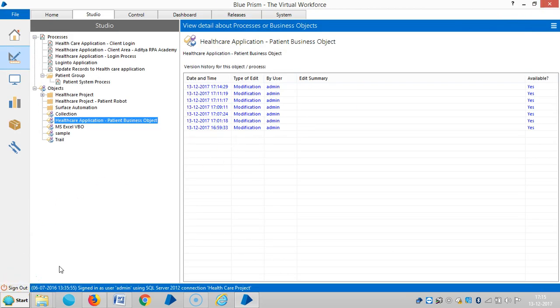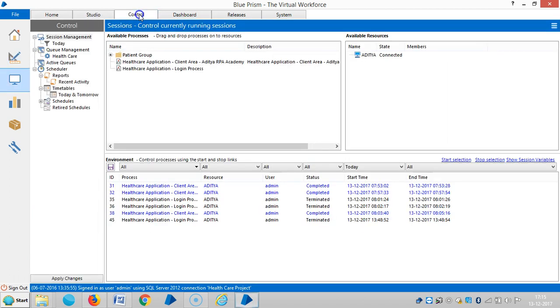If you observe here, the processing time is a bit faster compared with the object studio while it's running. When it's running in process studio, it's a bit faster. And now I'm going to assign this task to machine, like a robot.